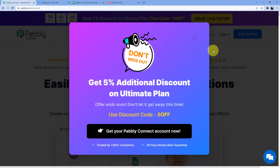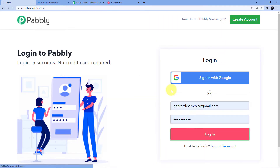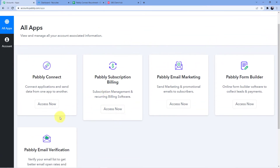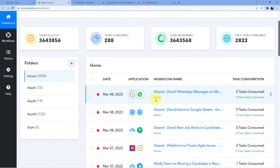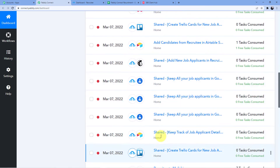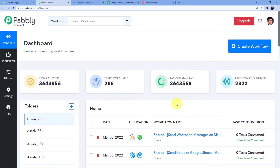I already have an account, so I'll go for sign in and then click login. You can see my software dashboard — I'll go for Pabbly Connect and click 'Access Now.' Here I have a dashboard with many automations already made. I am going to create a new workflow by clicking the 'Create Workflow' button.